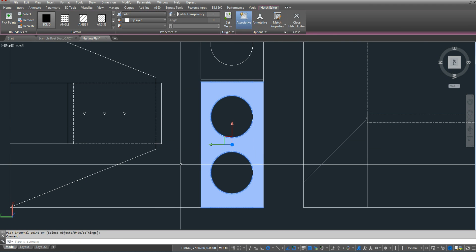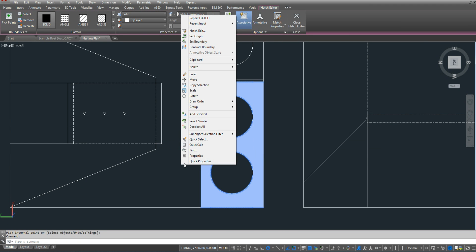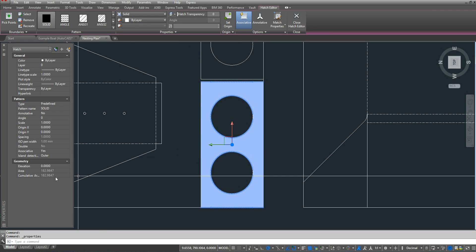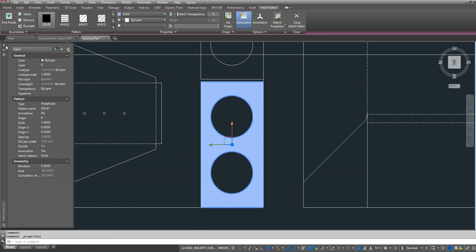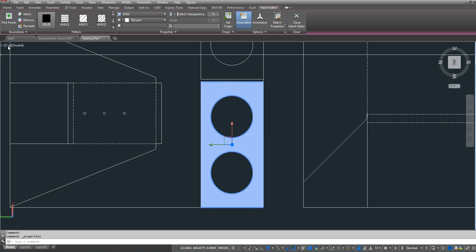And then I can right click after I select my hatch, click properties, and my area is right here. Same area.